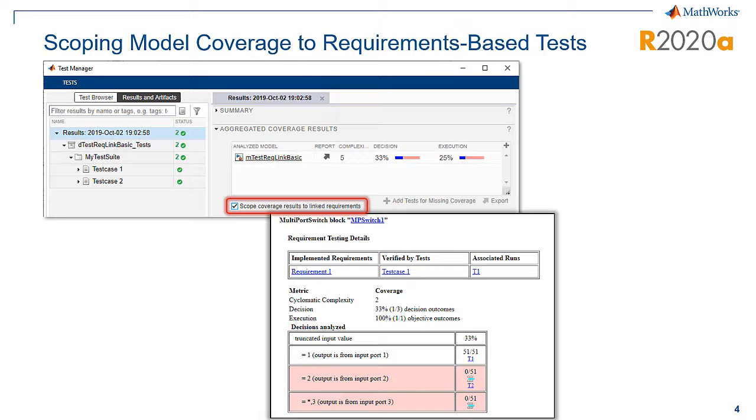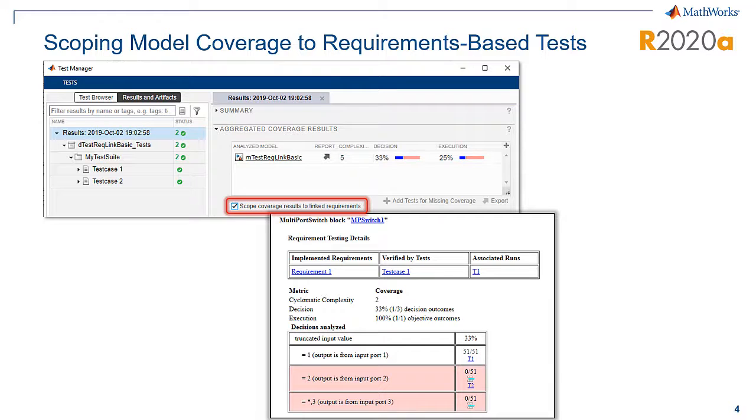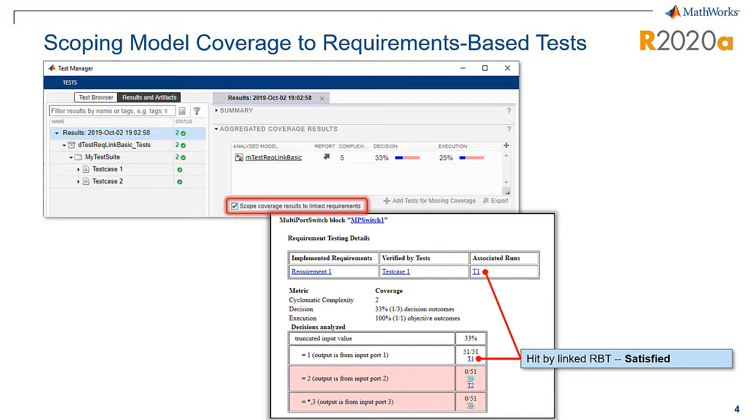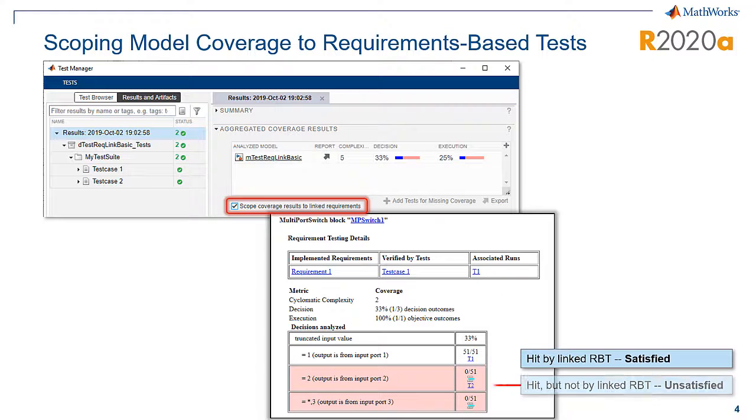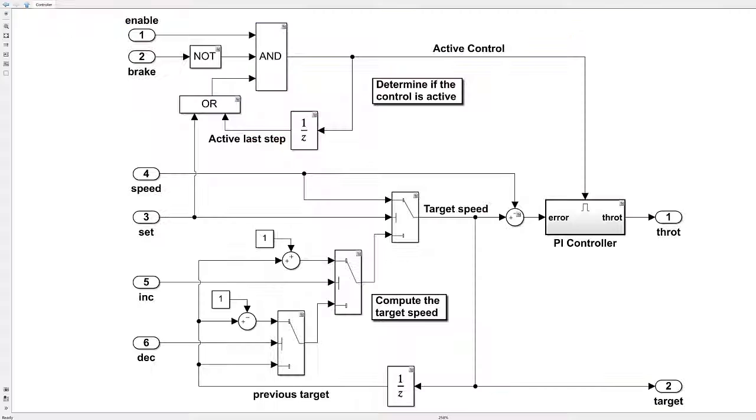With Simulink coverage in MATLAB release 2020A, you can focus the coverage results to show only the coverage received by sibling test cases. We call this scoping the coverage to requirements. Let's walk through an example to demonstrate.